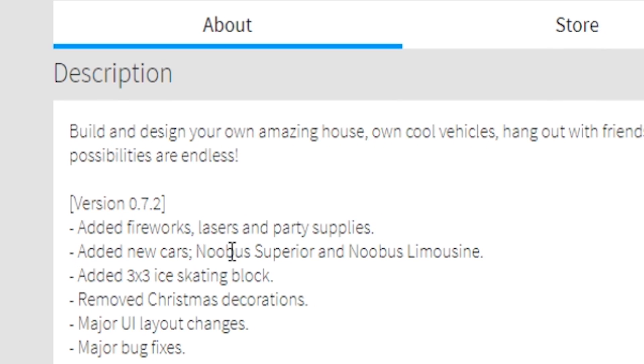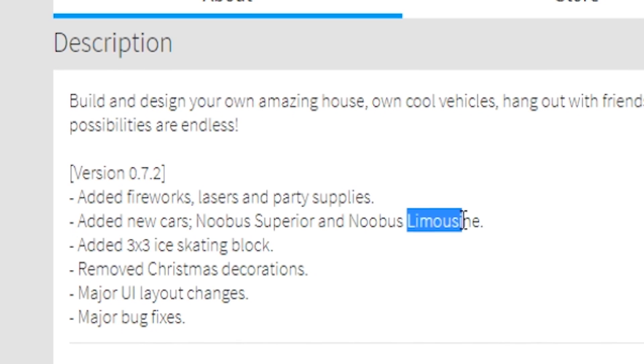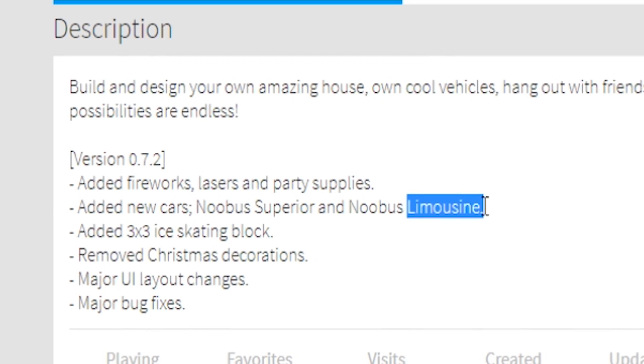and party supplies. Added new cars, the Nubis Superior, and the Nubis Limousine. Yes, there's a limousine in Bloxburg now, I know.